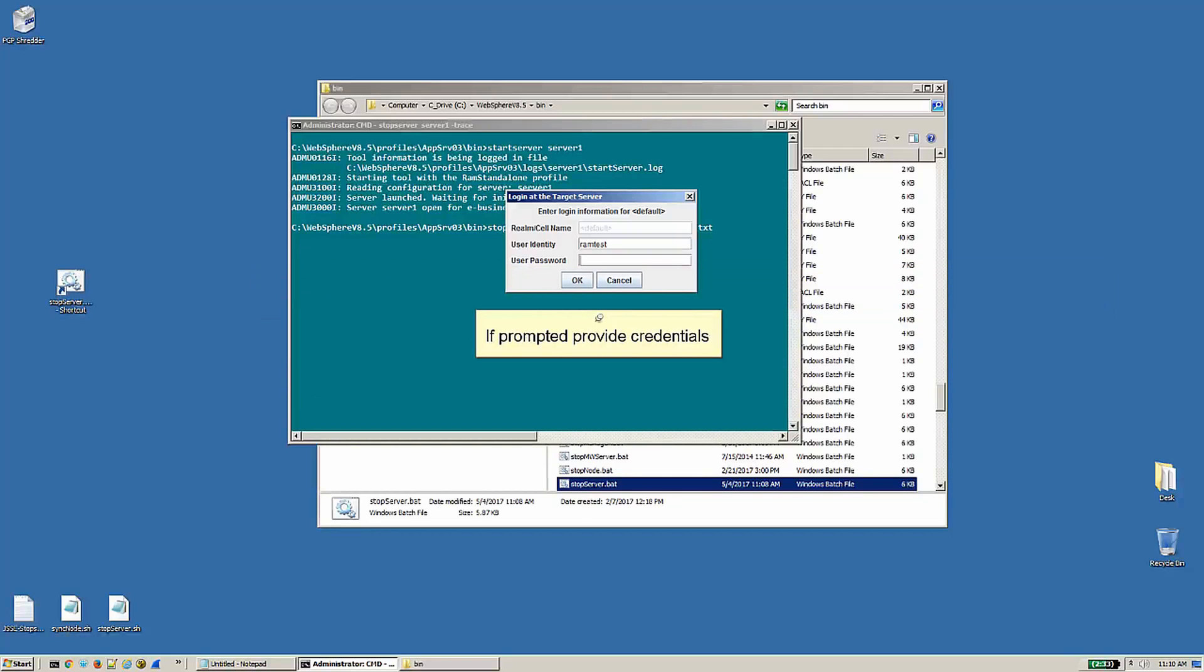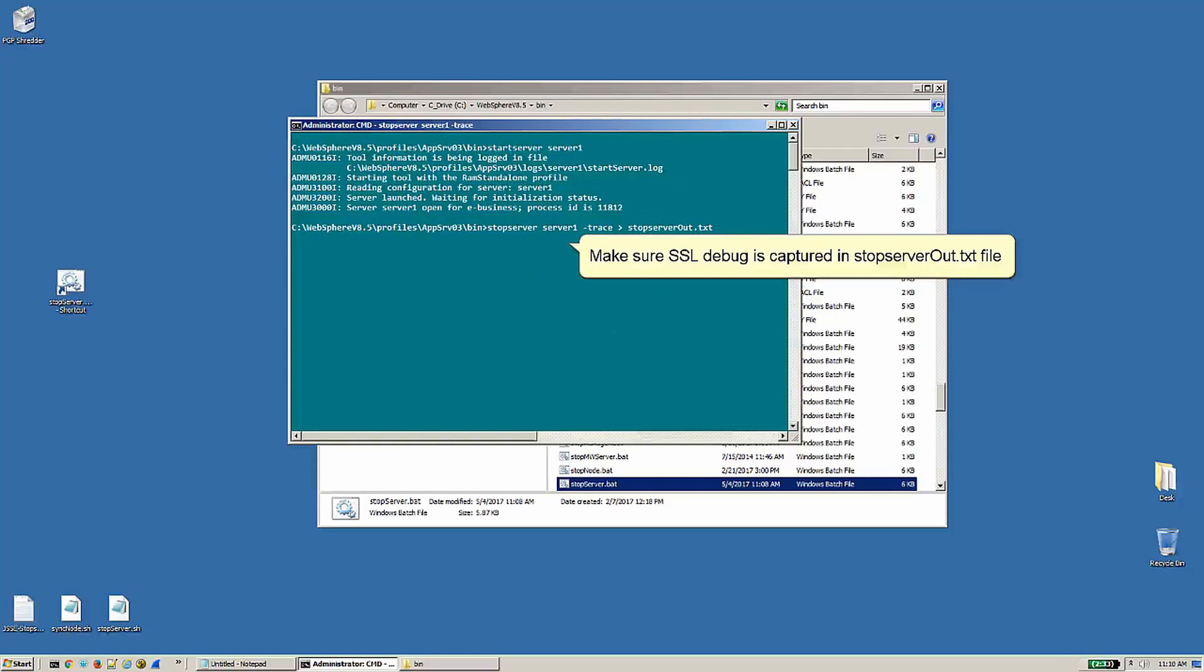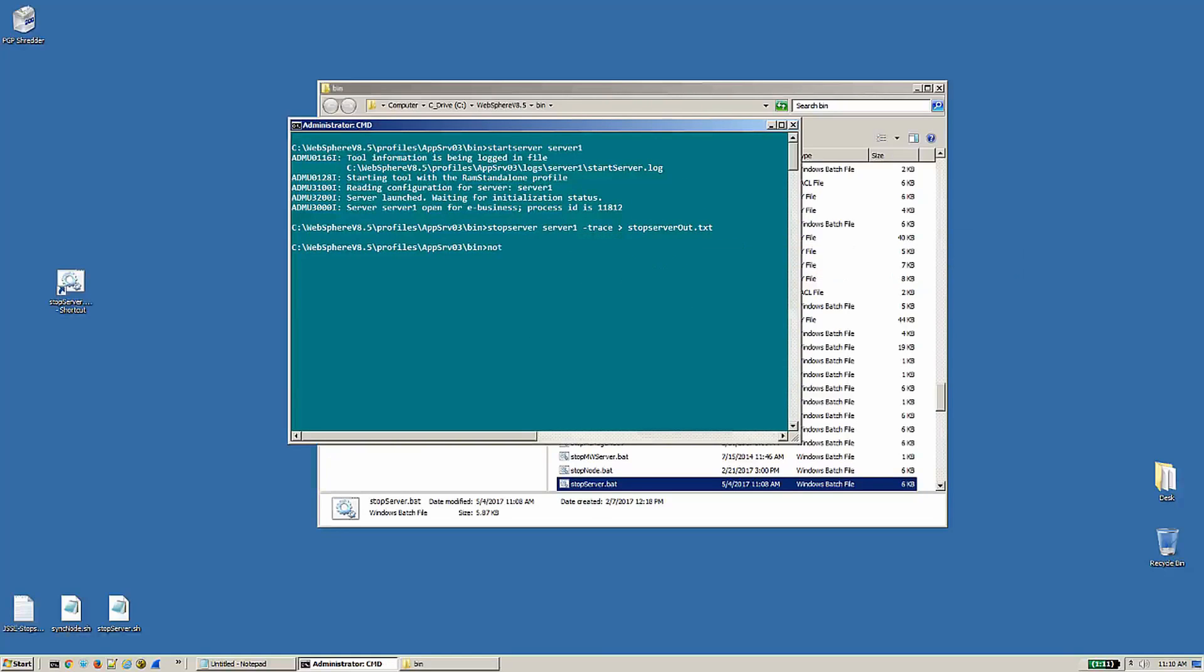If prompted, provide credentials. Make sure SSL debug is captured in the stopserver.out.txt file. It's available. Thank you.